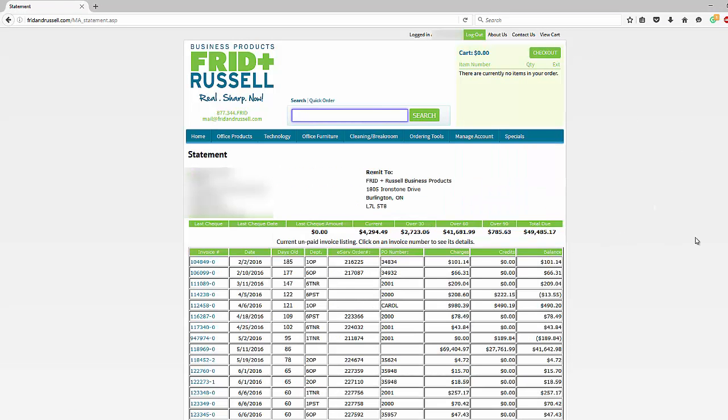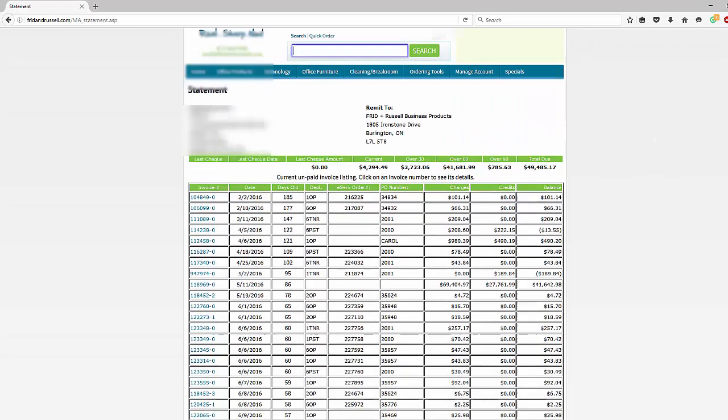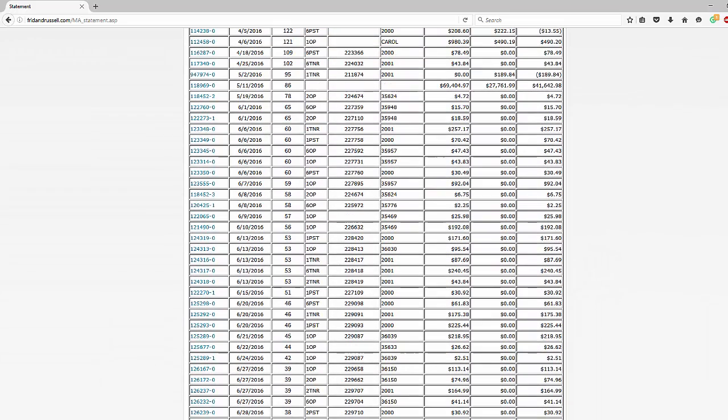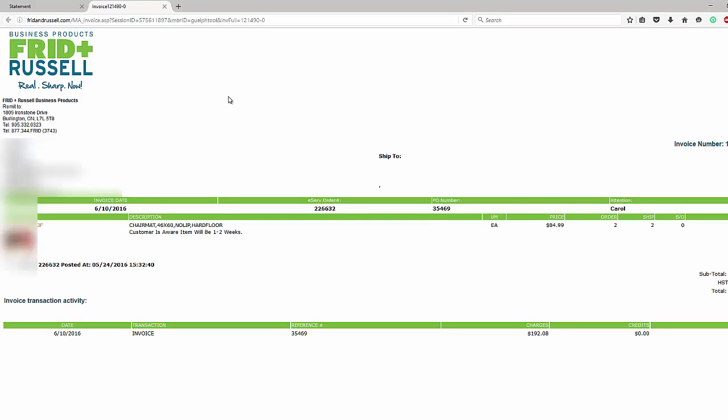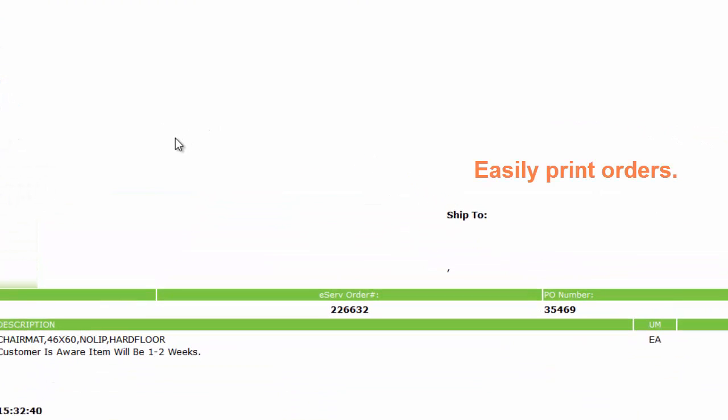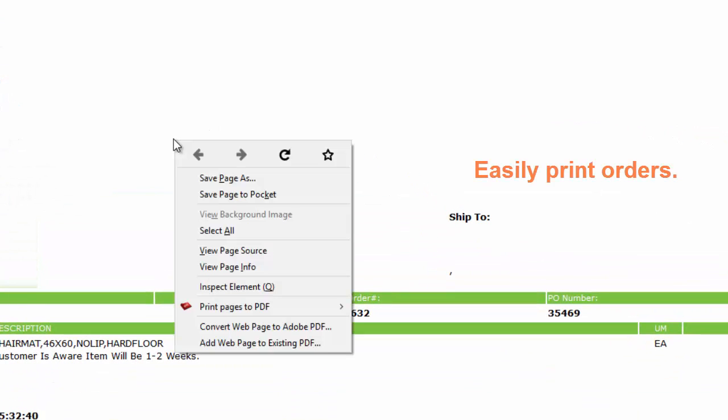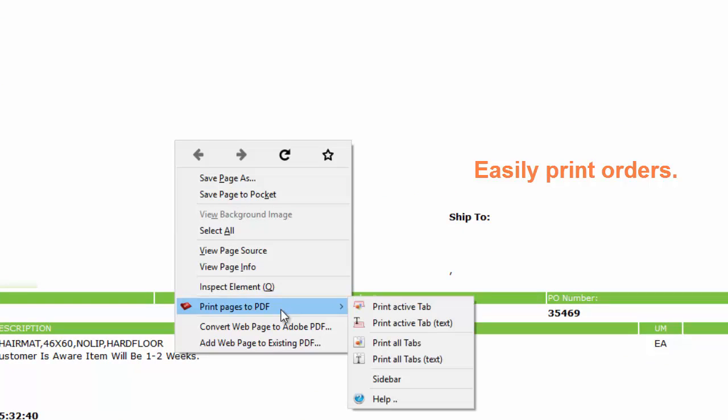Under manage account, you can also look at your statements. Simply click on statements and see all the invoice numbers and statements on the left-hand side. Click on whichever one that you'd like more information on and you'll be able to see all the details. You can easily print those orders right from your own computer.